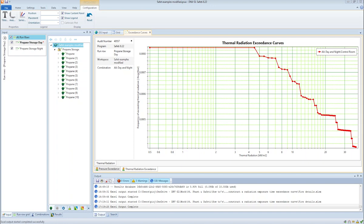In Sofetti we can produce radiation exceedance curves like the one shown, but they don't tell us anything about the exposure times. Often when it comes to making decisions regarding potential fire scenarios, we need to think about the duration of the fires as well. To generate these curves, we have to extract some information from Sofetti and then construct the curves manually within Microsoft Excel.